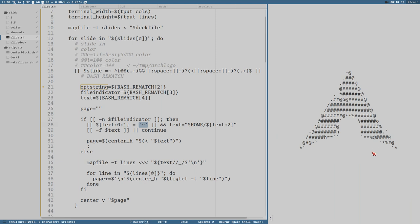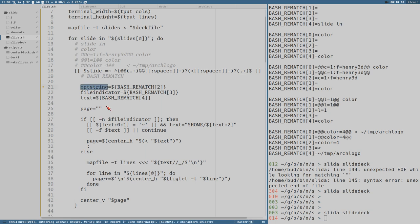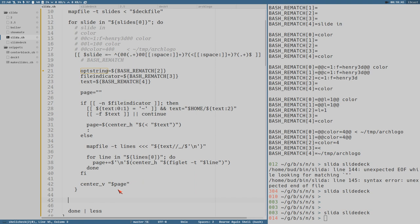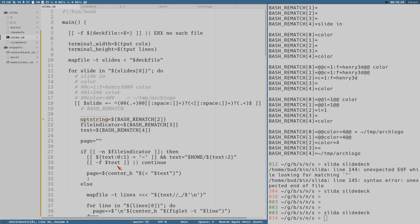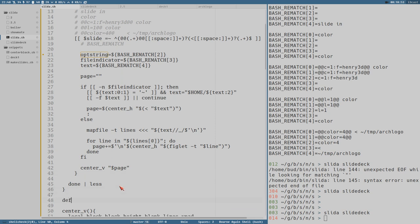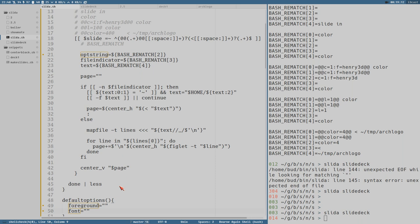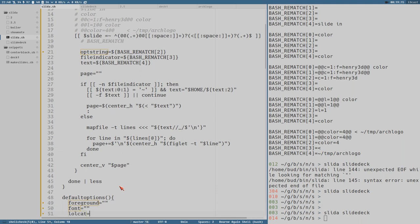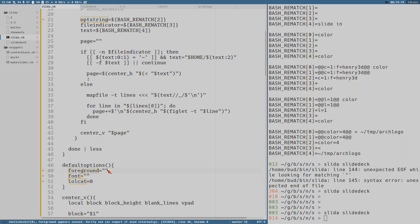Now I also want to apply the options in our opt_string. That is of course a little bit more complicated but not that complicated. Let's create first a function called default_options, which will set default options. The different options are: foreground (the color), let's set it to an empty string for now; then the font can also be an empty string; and lolcat is equal to zero. For foreground, we want to set it to a color that we can actually get from tput: tput setaf 1.